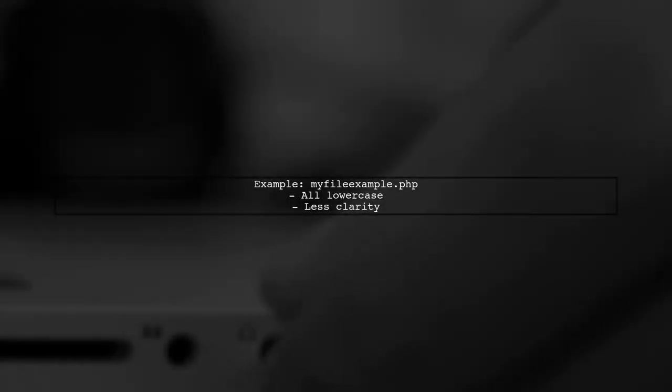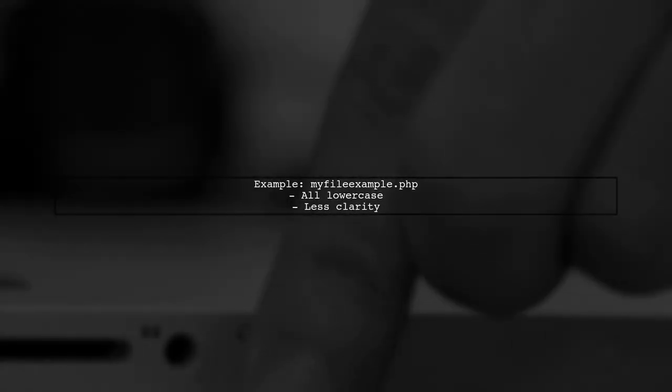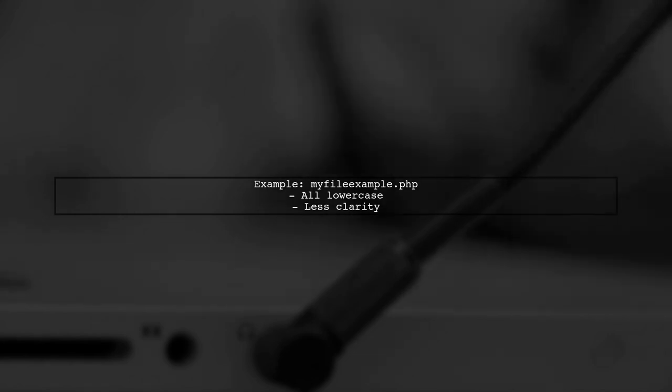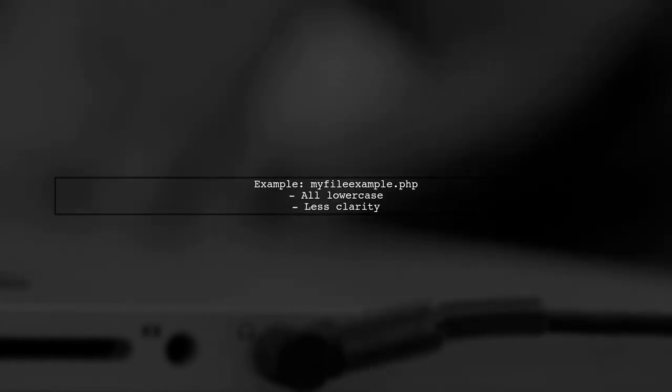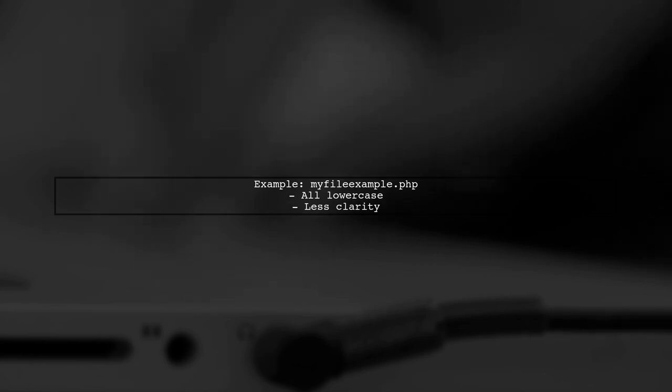Some developers prefer all lowercase letters, such as myfileexample.php. While this is simple, it can reduce clarity.